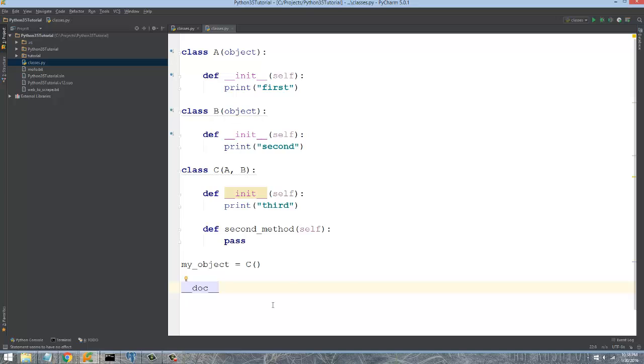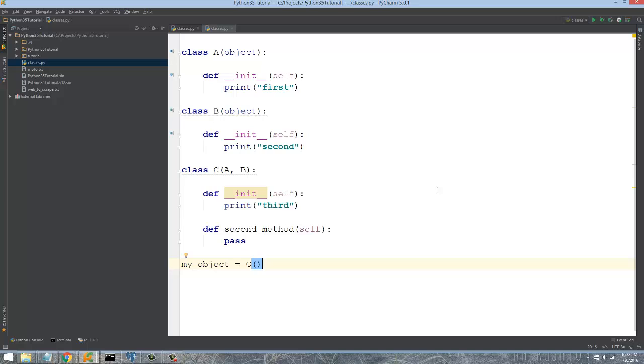The underscore underscore doc underscore underscore is supposed to print out information on what a method is supposed to do. Ultimately every object or every class and every method on that class should have its own docstring in Python.